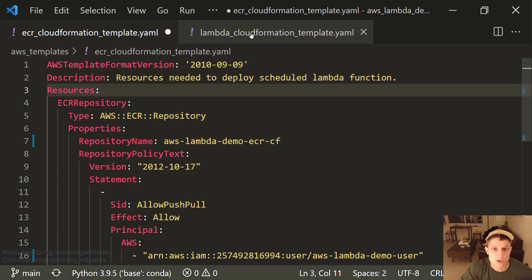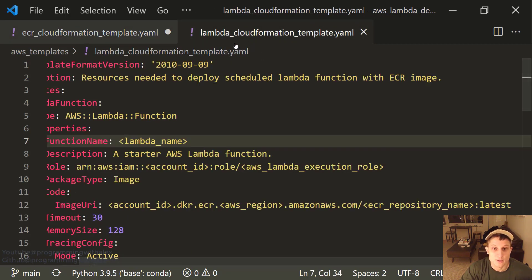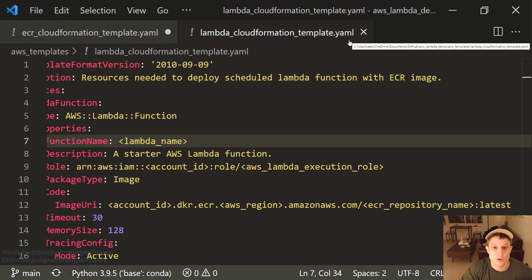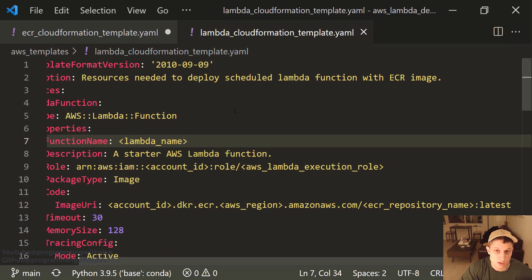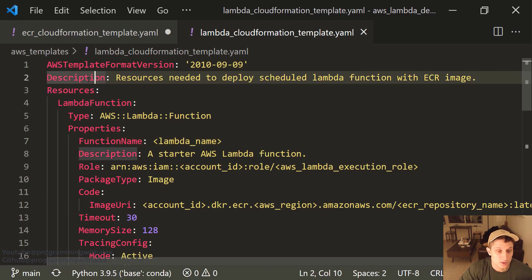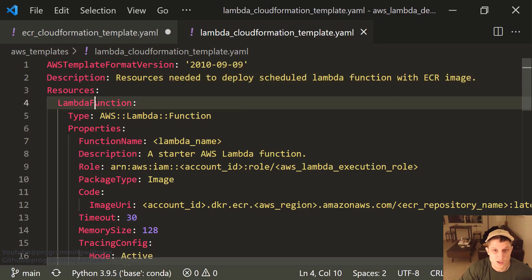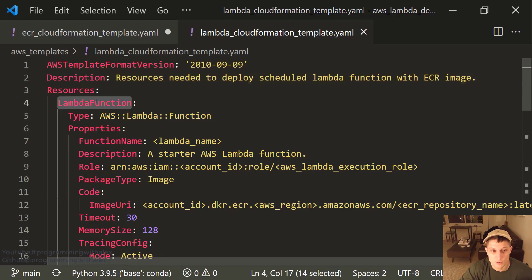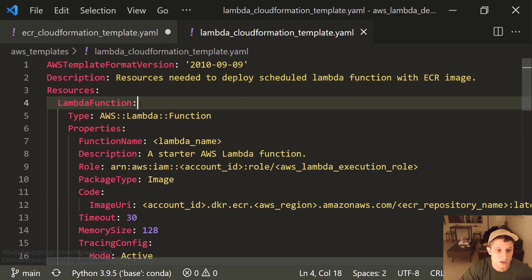The next script we're going to look at is in the same folder: the Lambda CloudFormation template.yaml. This is where we're going to create the Lambda function and also the EventBridge rule to schedule it with cron syntax. Starting from the top, we have the description, resources, and Lambda function. Name this whatever you want, but it makes more sense to keep it like this.